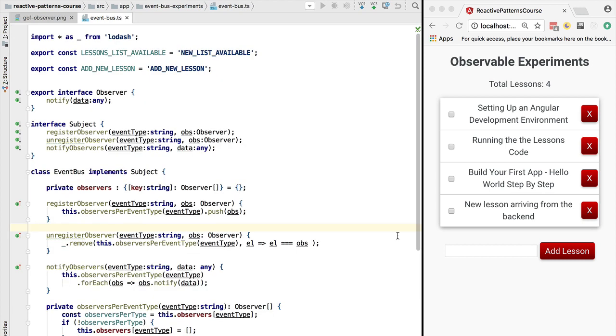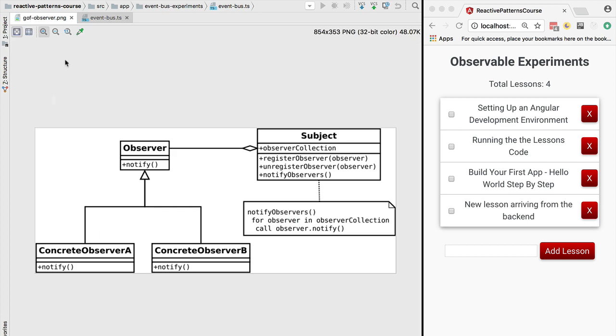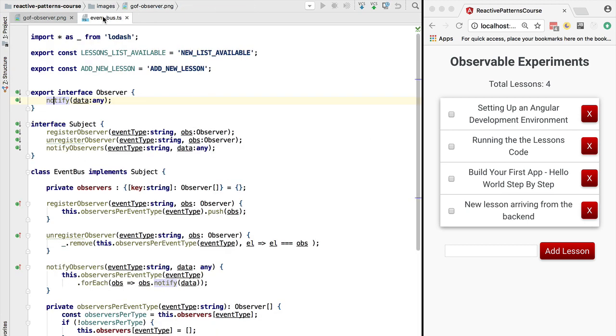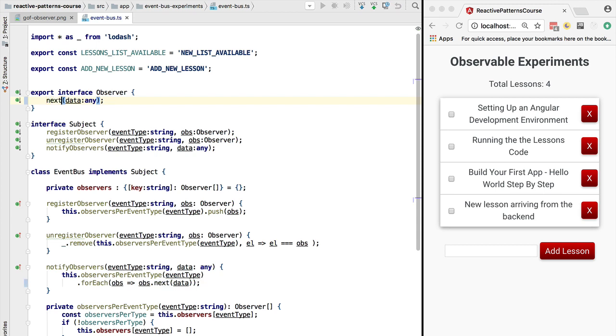Let's now start implementing that separation. Let's do some renaming first. So far we've been using the terminology of this diagram, but let's change it. For example, instead of notify, we're going to use the name next for reporting a new value of the data to an observer.